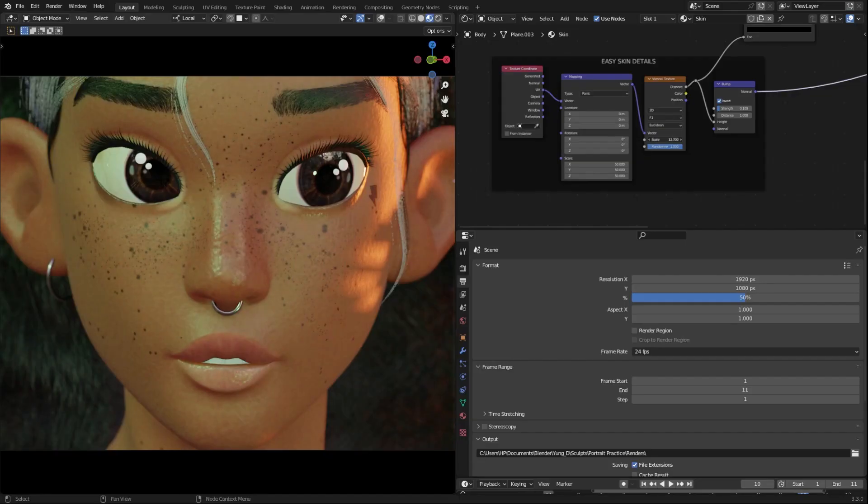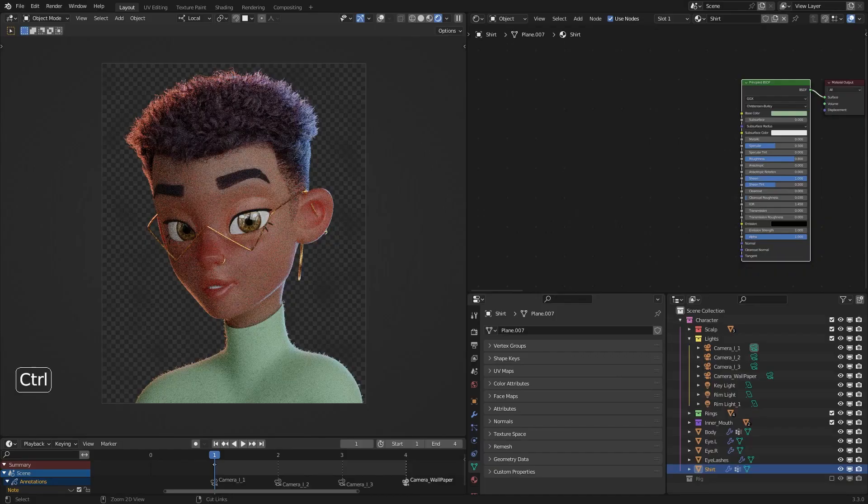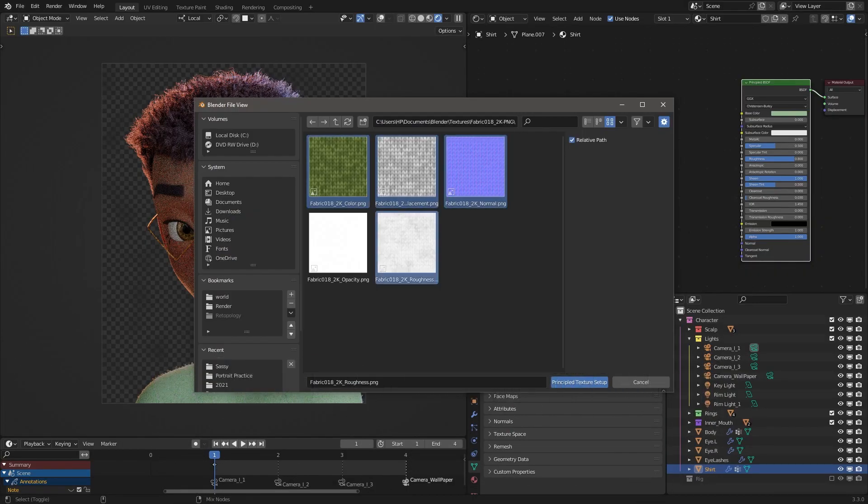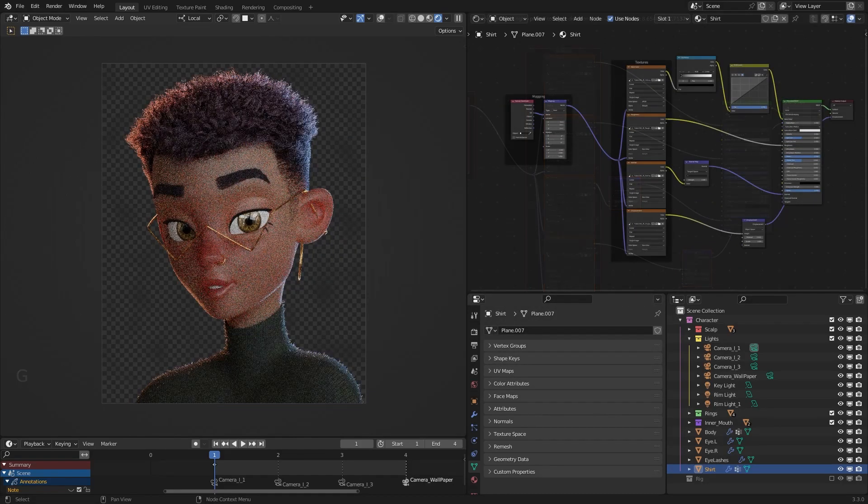Add the Voronoi texture at a very high scale for easy skin details on your character. Use Ctrl+Shift+T to add in a set of image textures into your node setup.